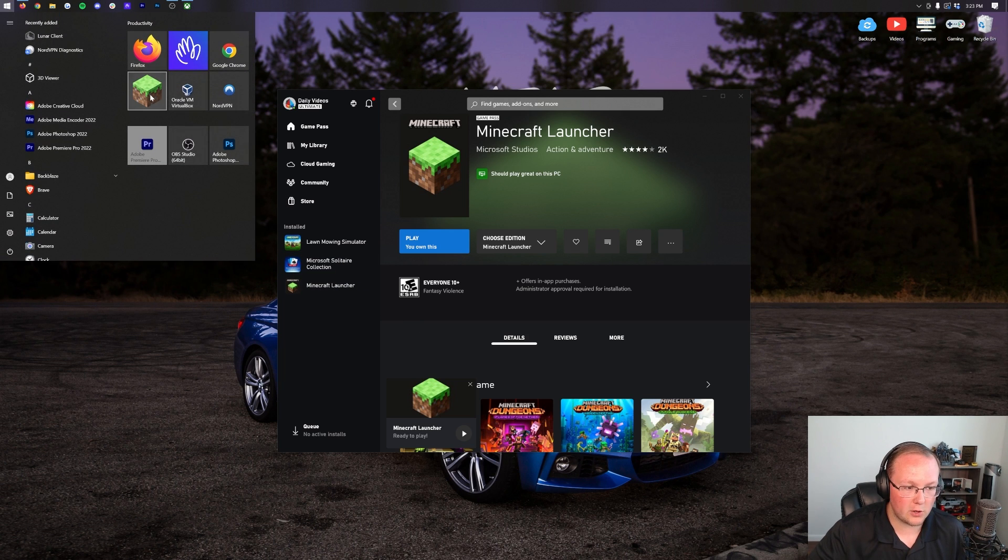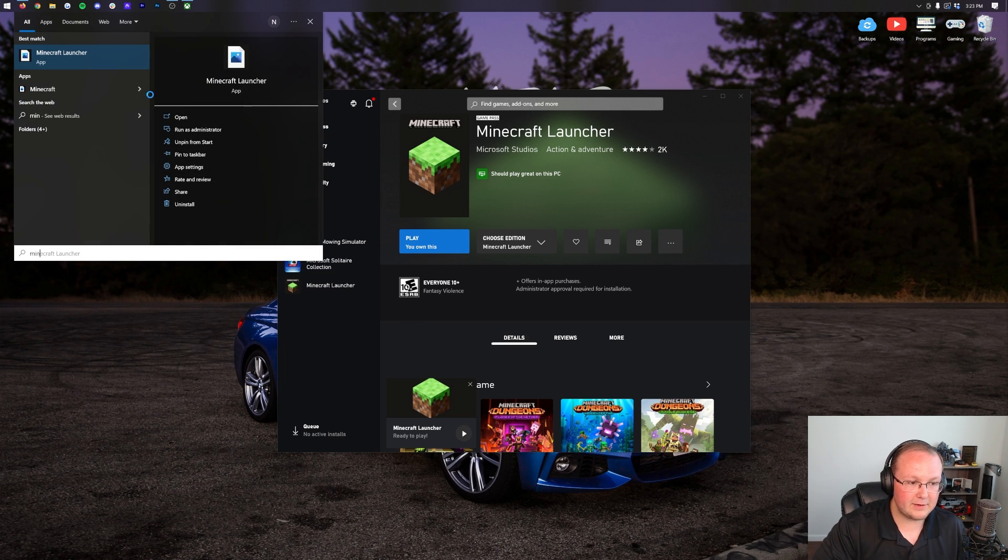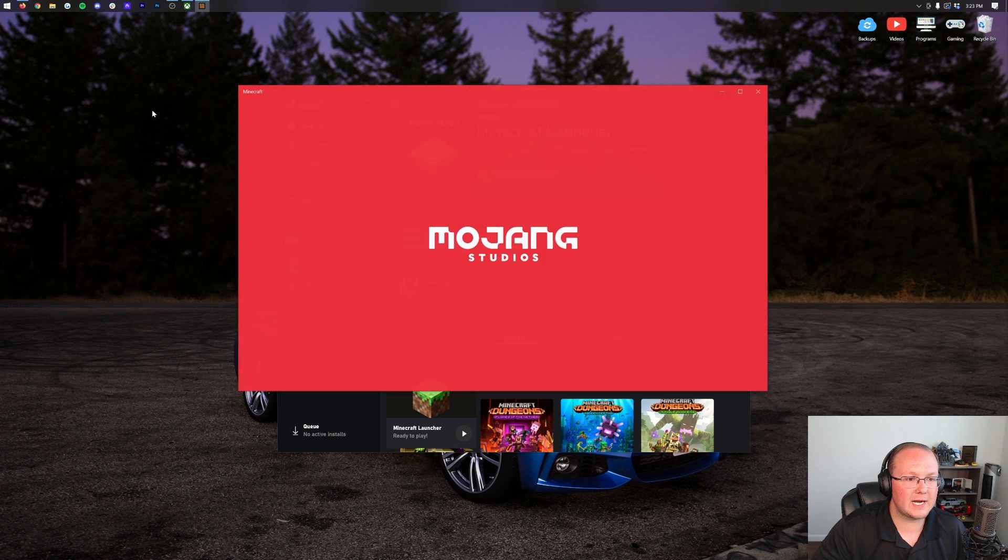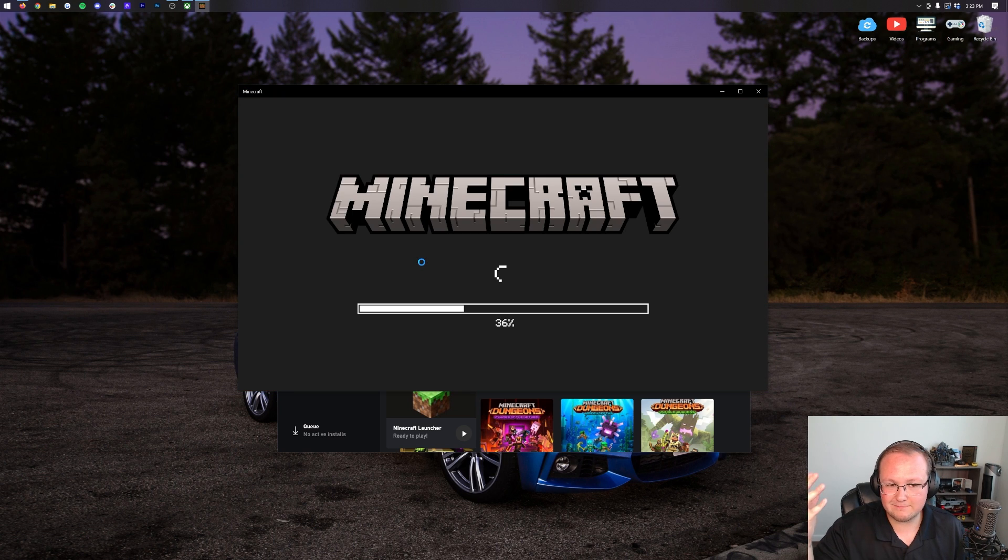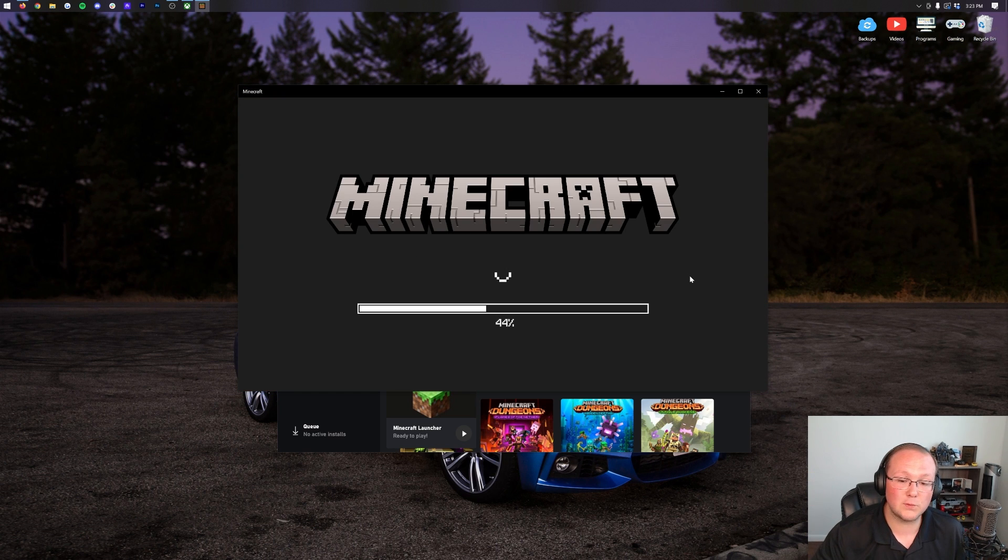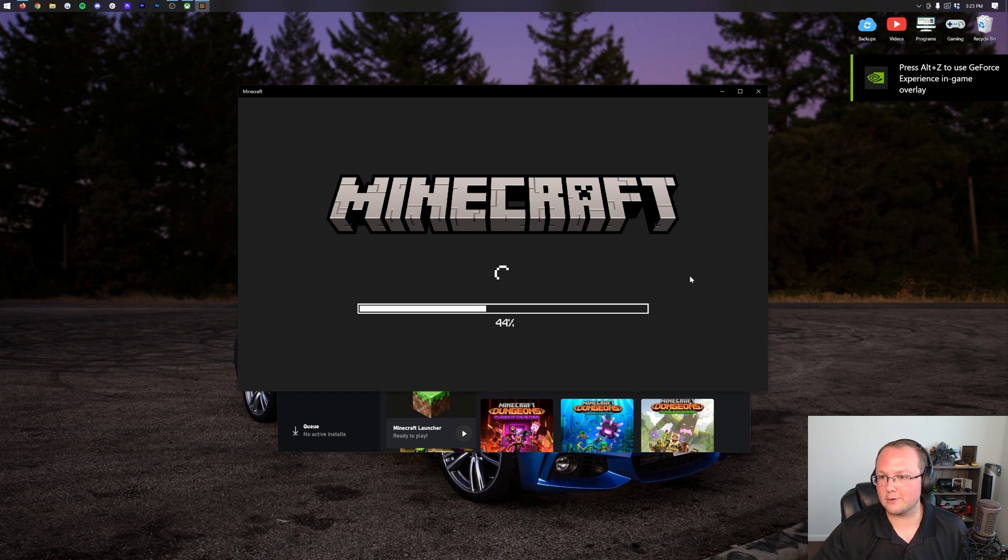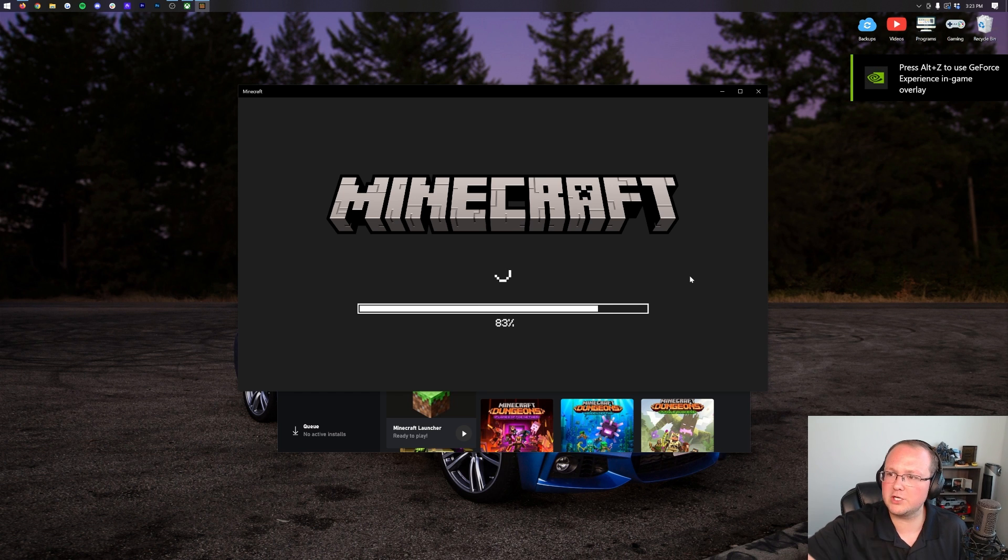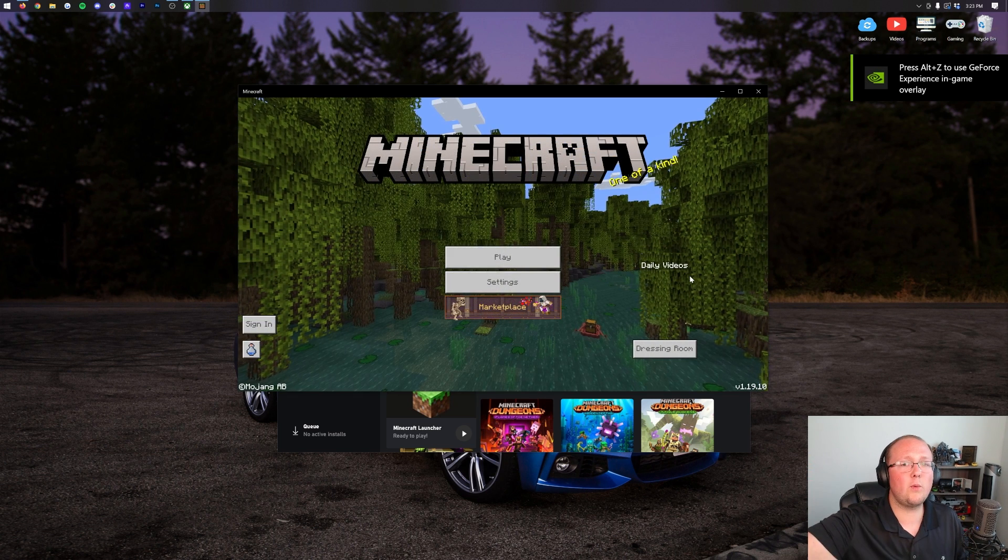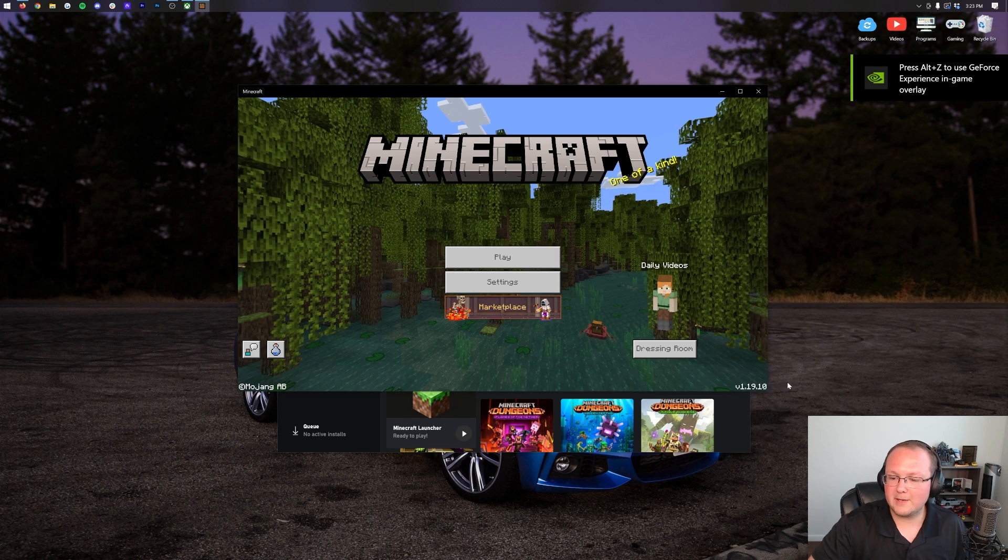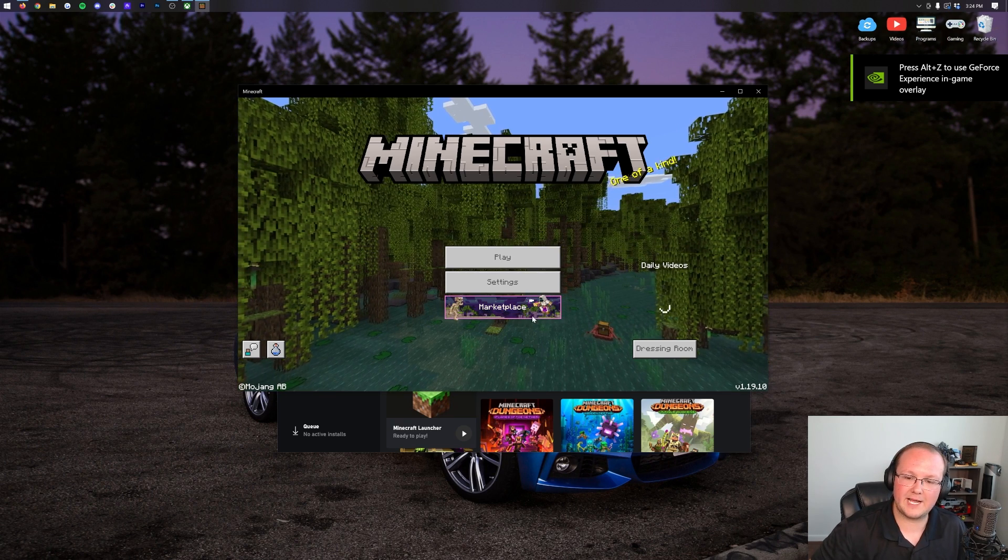At this point, though, you should be able to open up Minecraft Bedrock Edition. And it should be on the latest version. In this case, 119.1. But it might be different for you. It might be 119.30 or 119.20. It depends. Or it could be 1.20 or 1.21. Who knows? But as you can see, we are up to date.